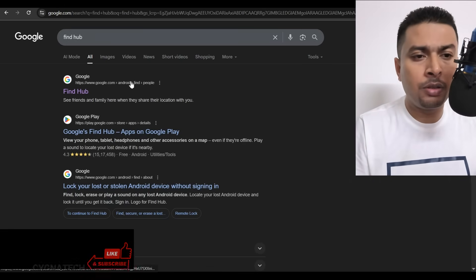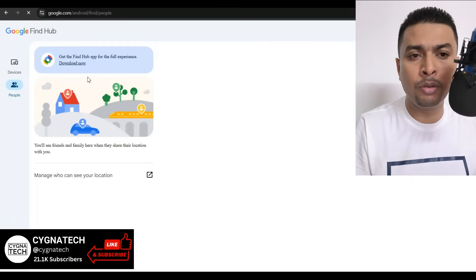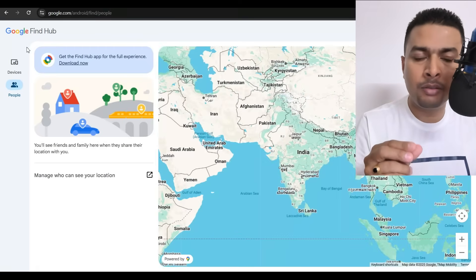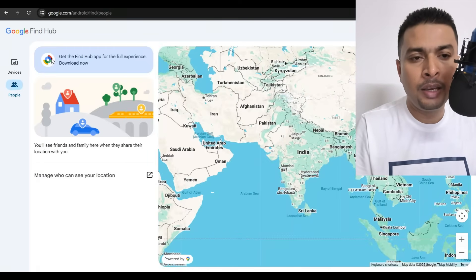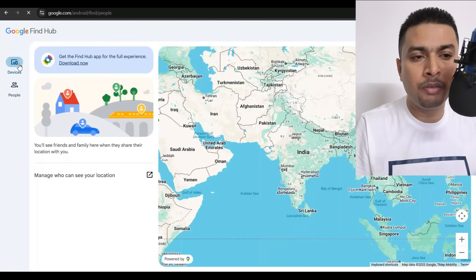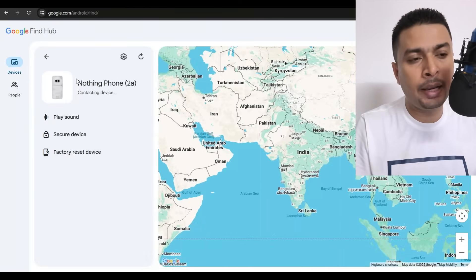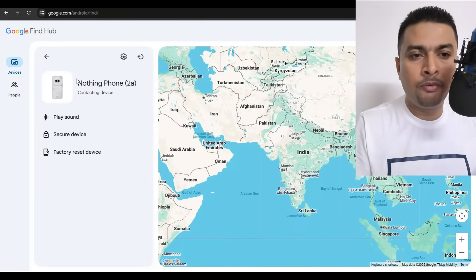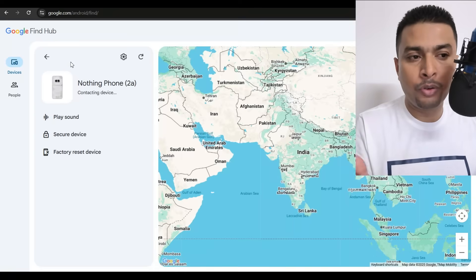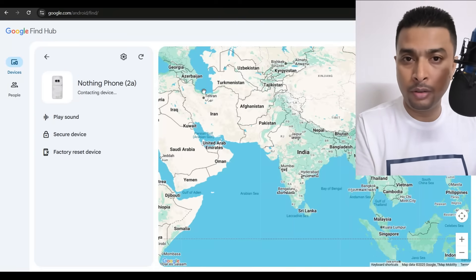Find Hub is a fantastic application that helps you track lost or stolen Android devices. Click on the first link suggested by Google, and log in with the same email address that was on the lost or stolen device. After you log in, click on Devices and select the device you're trying to track. Within a few seconds or a couple of minutes, Find Hub is going to track your phone to a specific location.